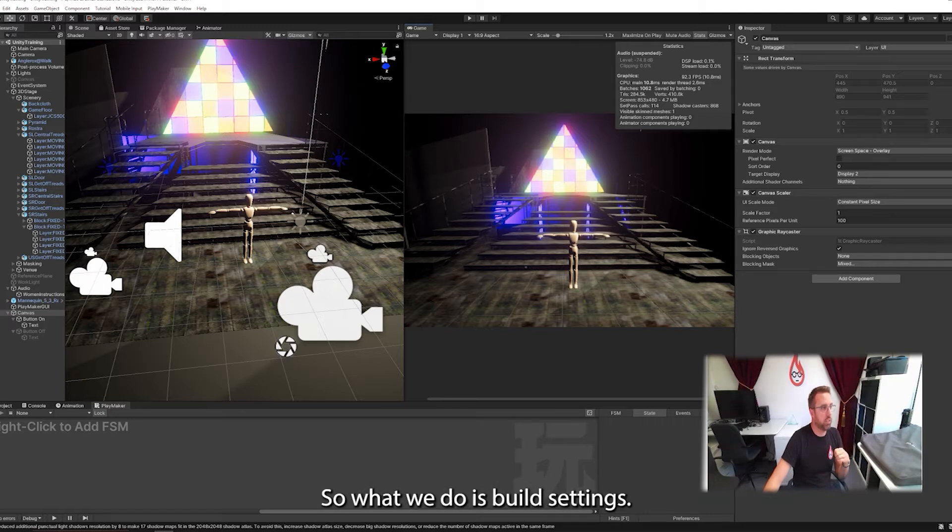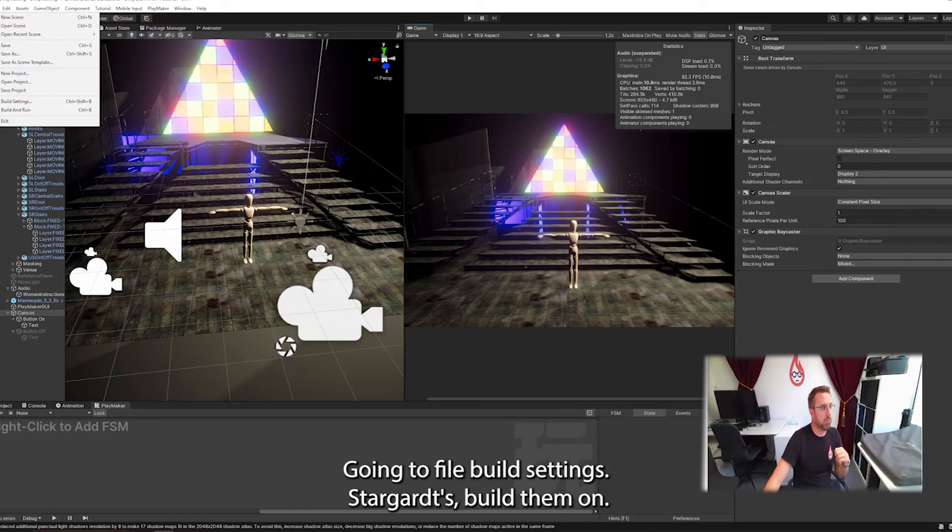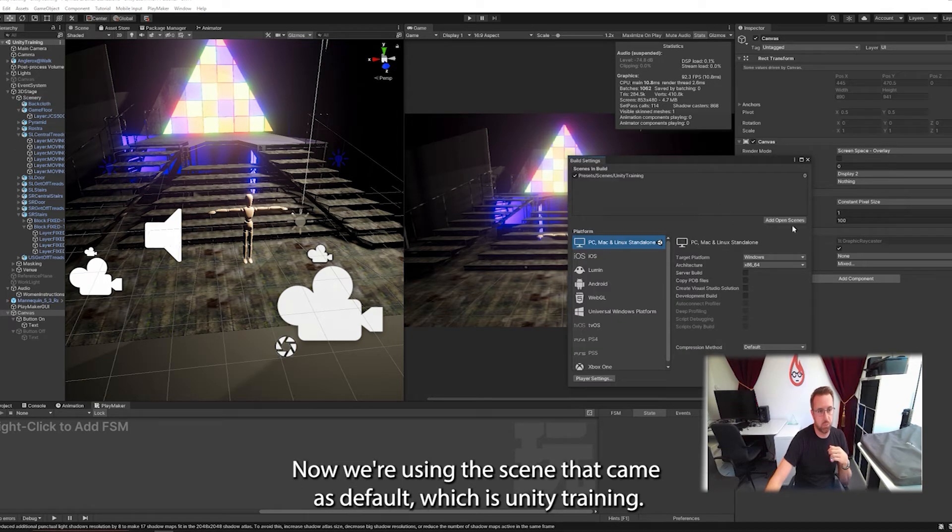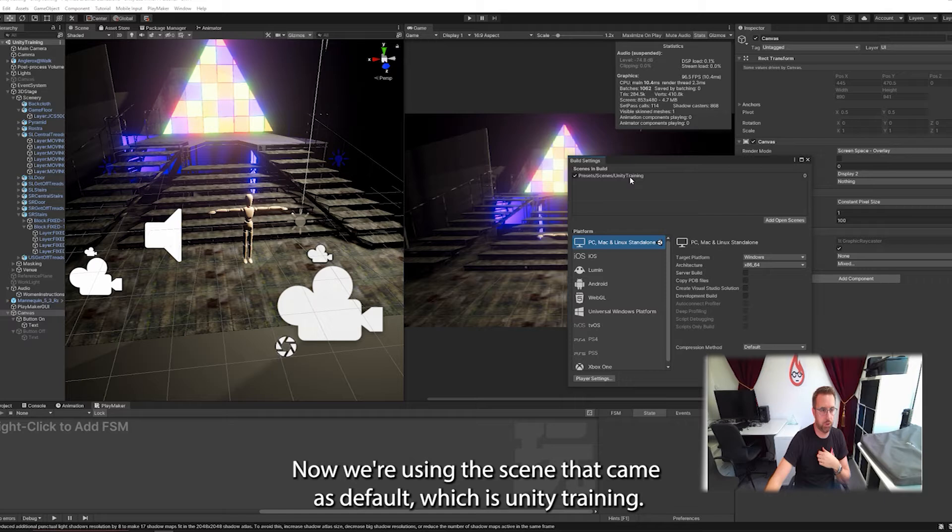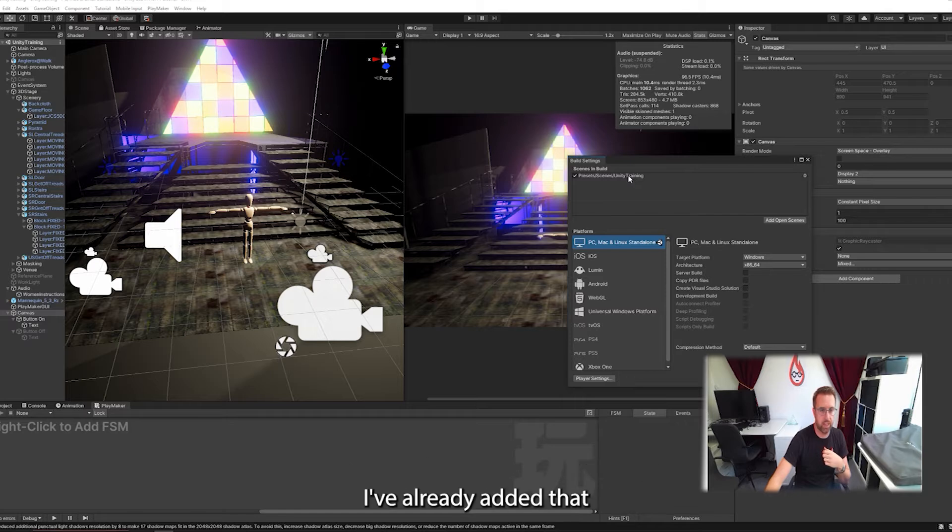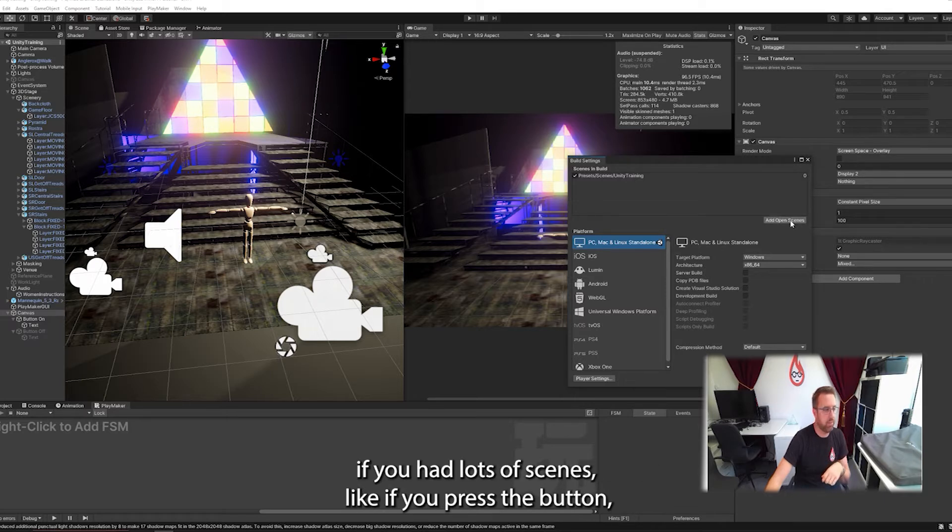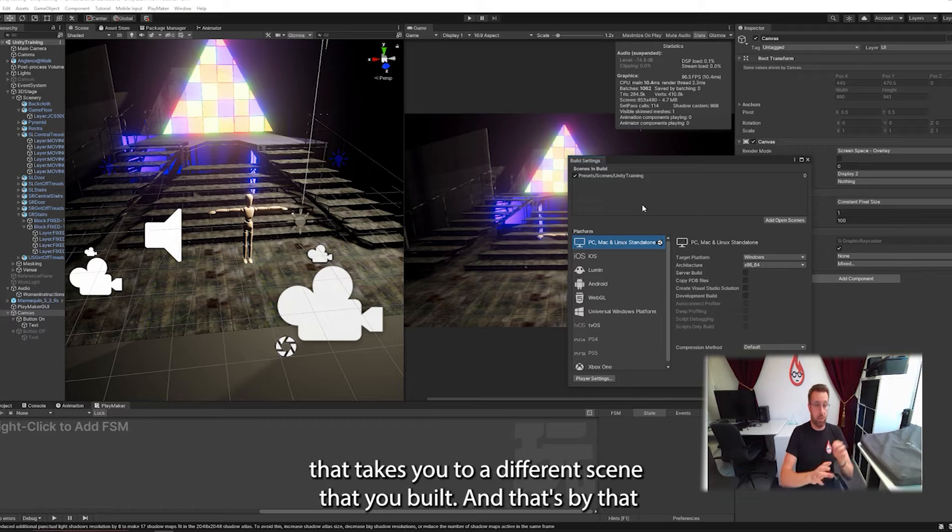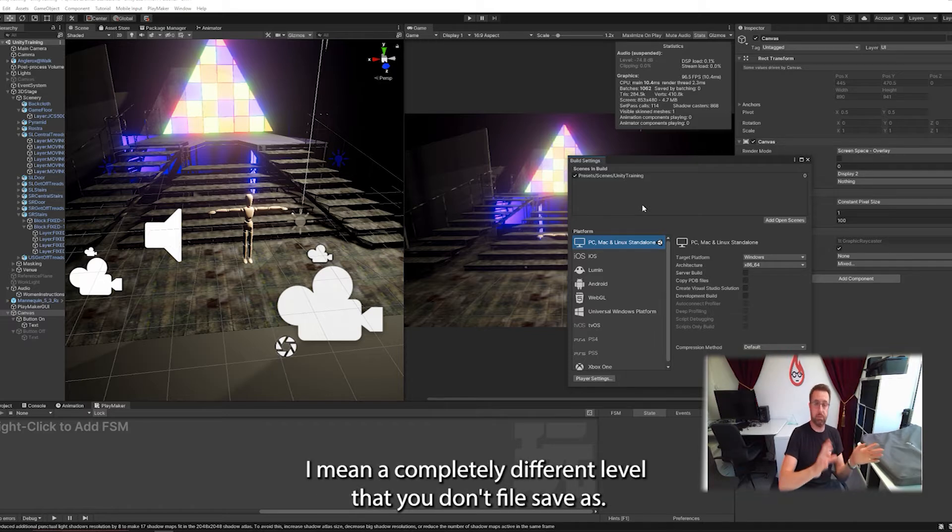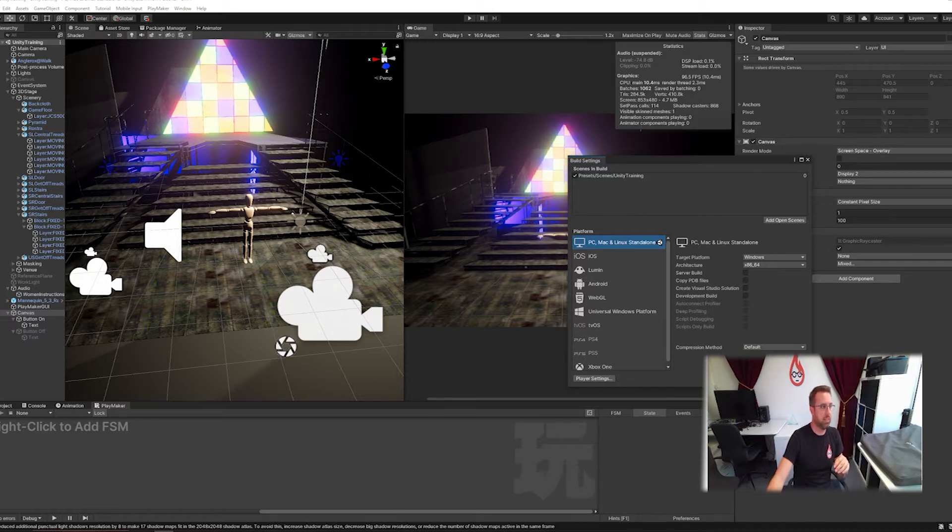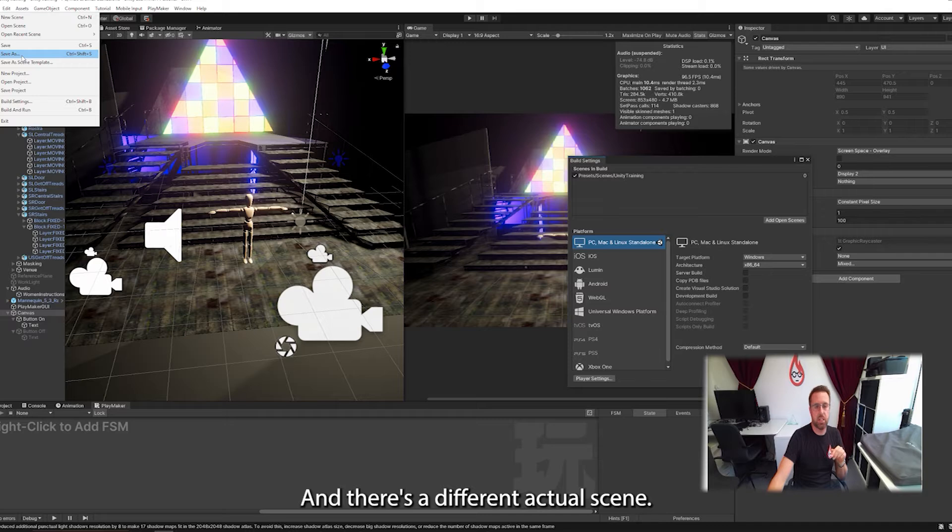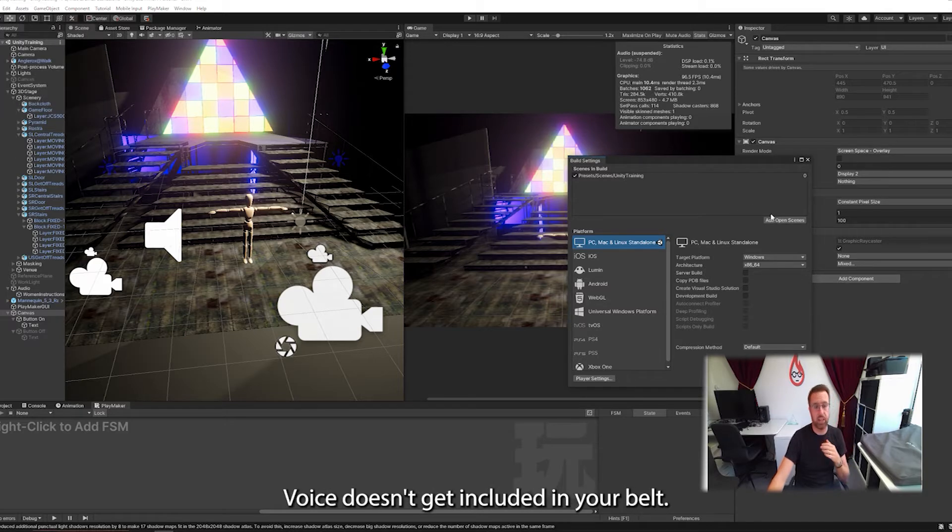So what we do is we're going to build settings by going to file, build settings. Don't go to build and run. You've got to set things up first. First thing to do is to add open scenes. Now we're using the scene that came as default, which is unity training. I've already added that. If you had lots of scenes, like if you created the button that takes you to a different scene that you've built, and that's by that I mean a completely different level where you're on file, save as, and there's a different actual scene, you'd have to add that in as well. Otherwise it doesn't get included in your build.